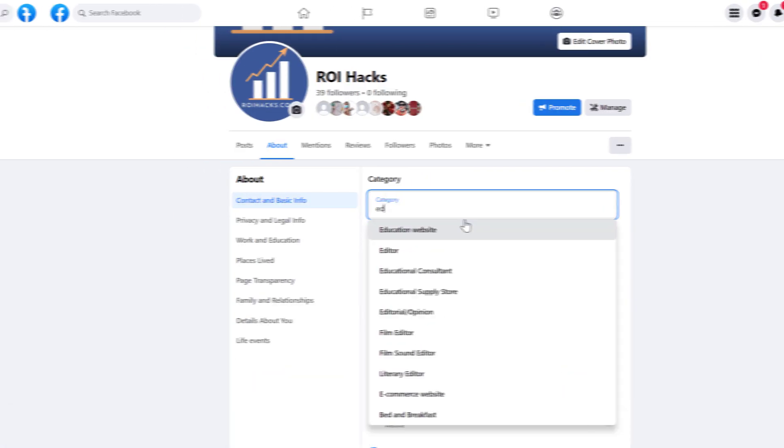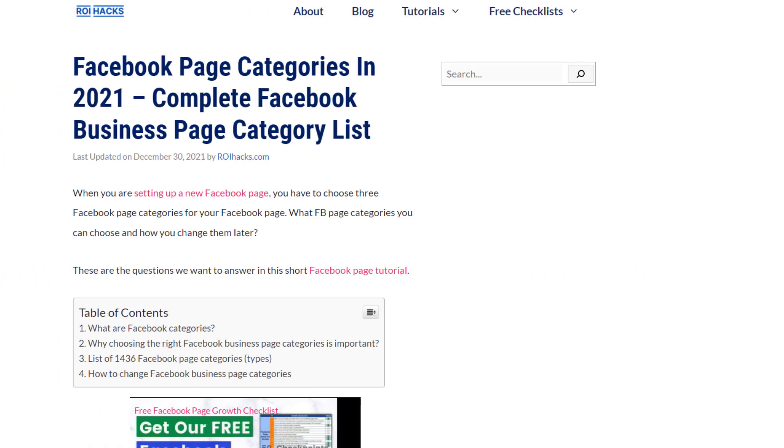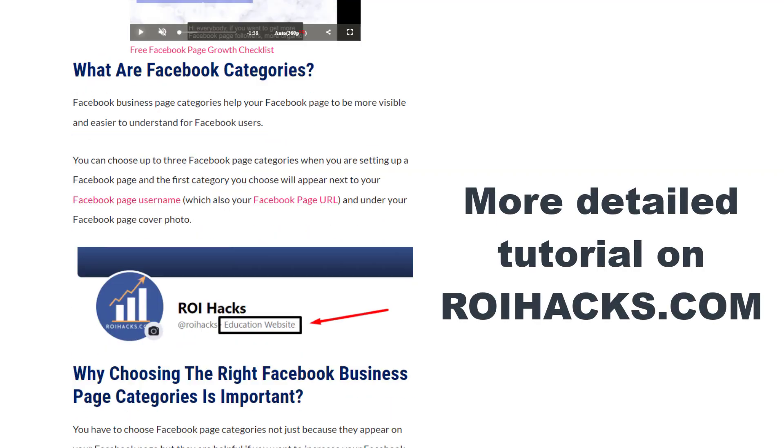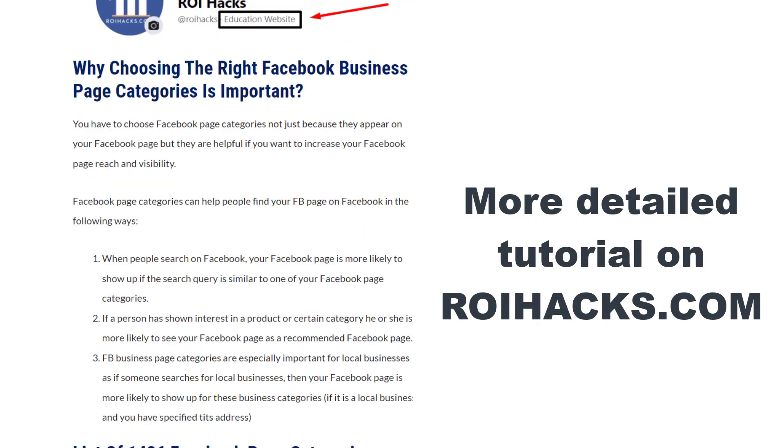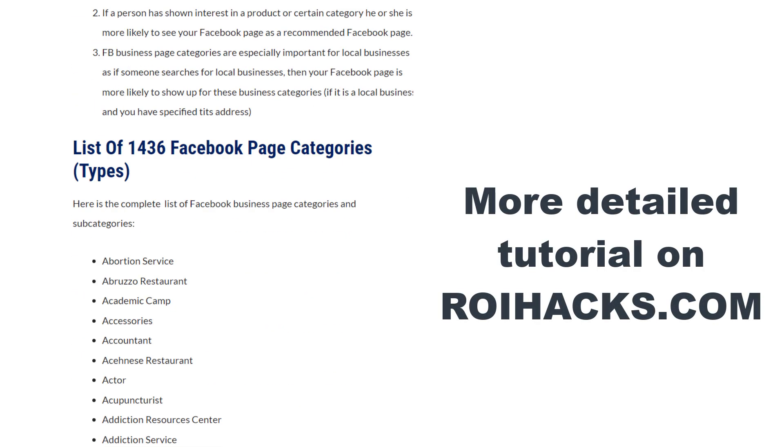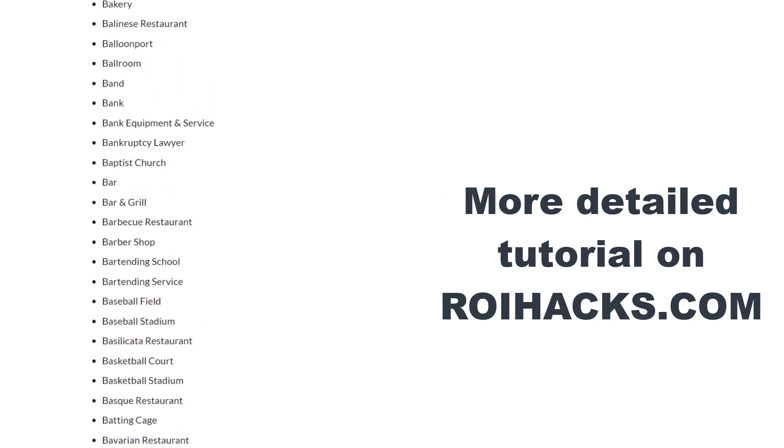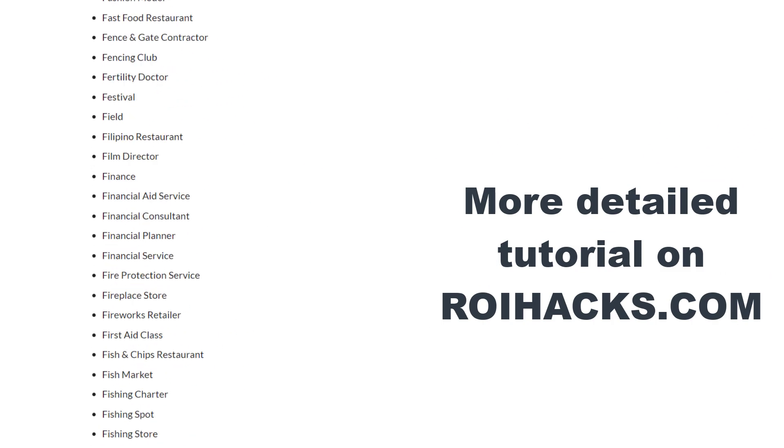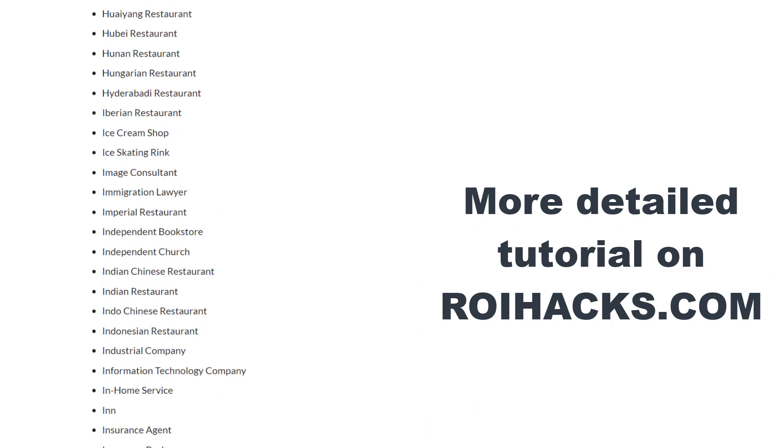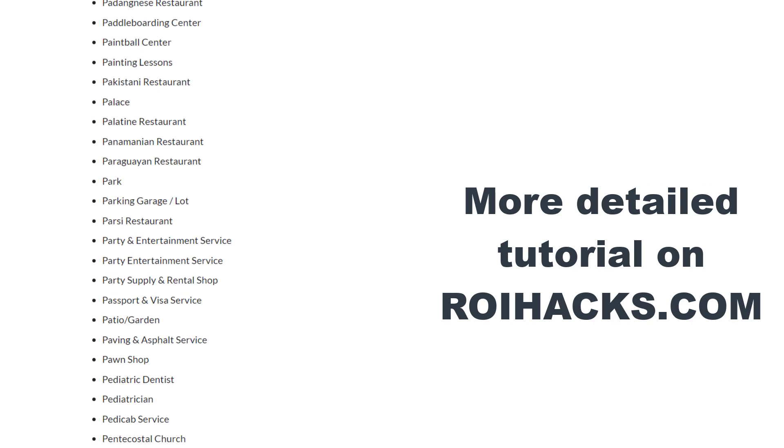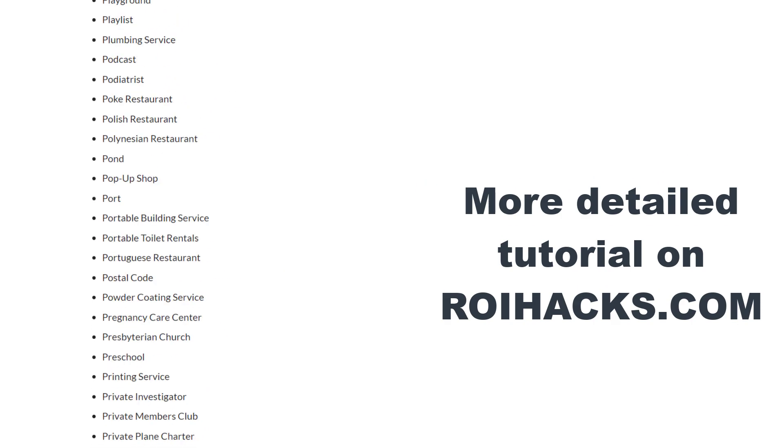This is just going to be a quick video tutorial, so if you want to get more details about Facebook page categories or get the full complete list of more than 1,000 Facebook page categories, then check out our more detailed blog post on roihacks.com.